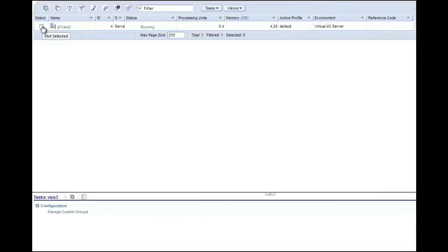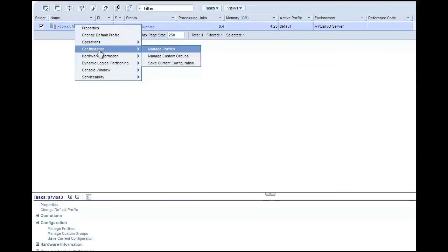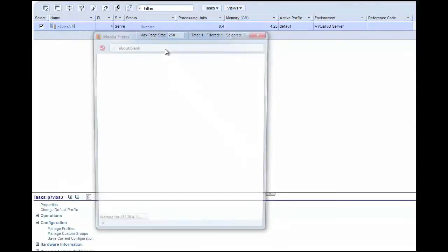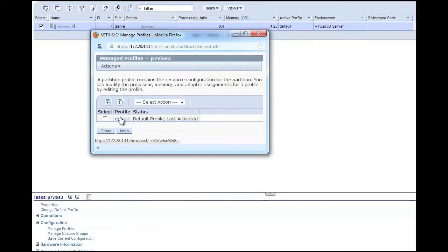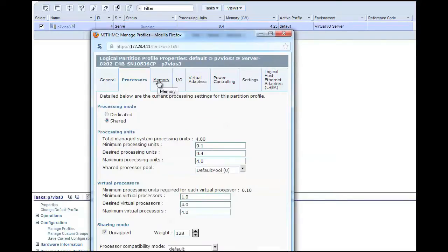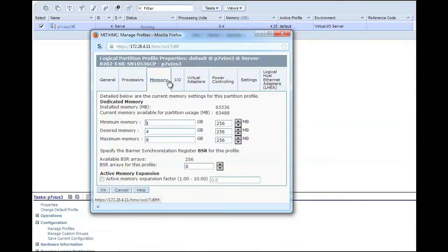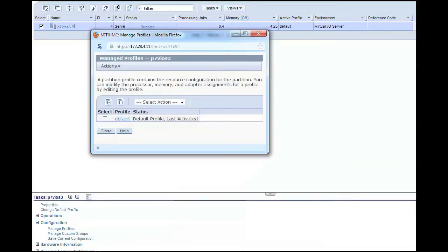First we will look at an existing profile of the VIO server that we will be using. If I select the VIO server, then go to Manage Profiles and click on the default profile, I can look at my processors, my memory, my IO devices, and my virtual adapters. In this case I have a virtual Ethernet adapter and three virtual SCSI adapters. I know that adapter 10 is in use, so I will go with adapter 20 in this example. Keep in mind these are arbitrary numbers, and you can use whatever numbering scheme makes sense in your environment.